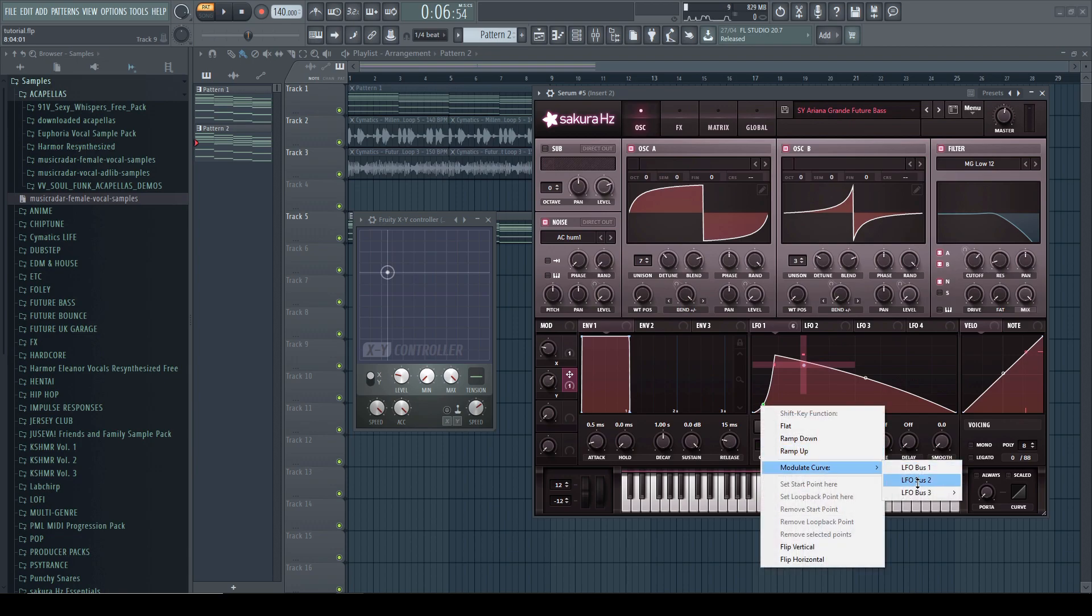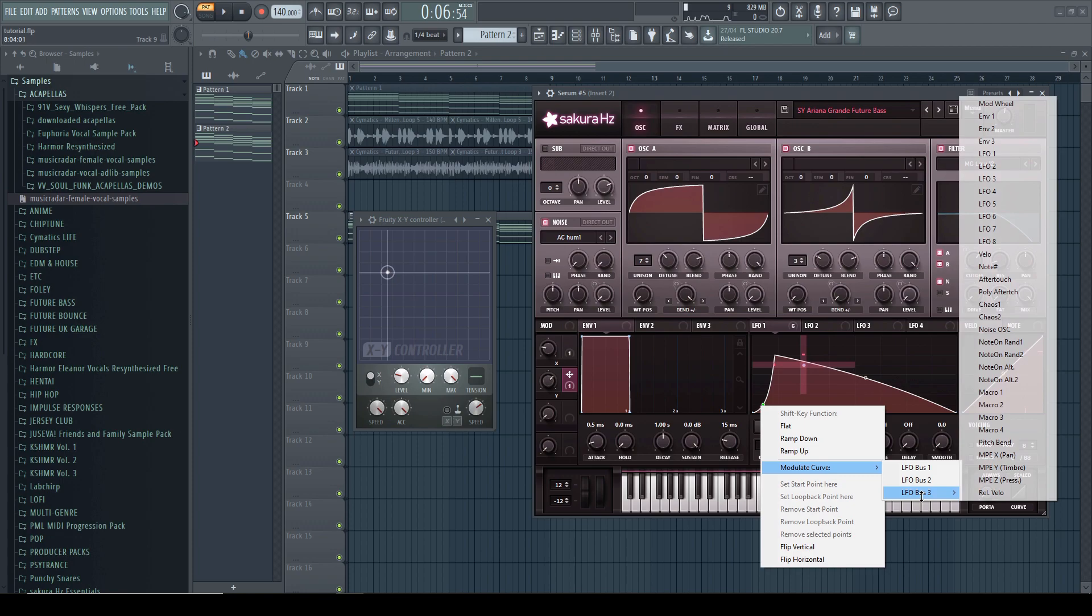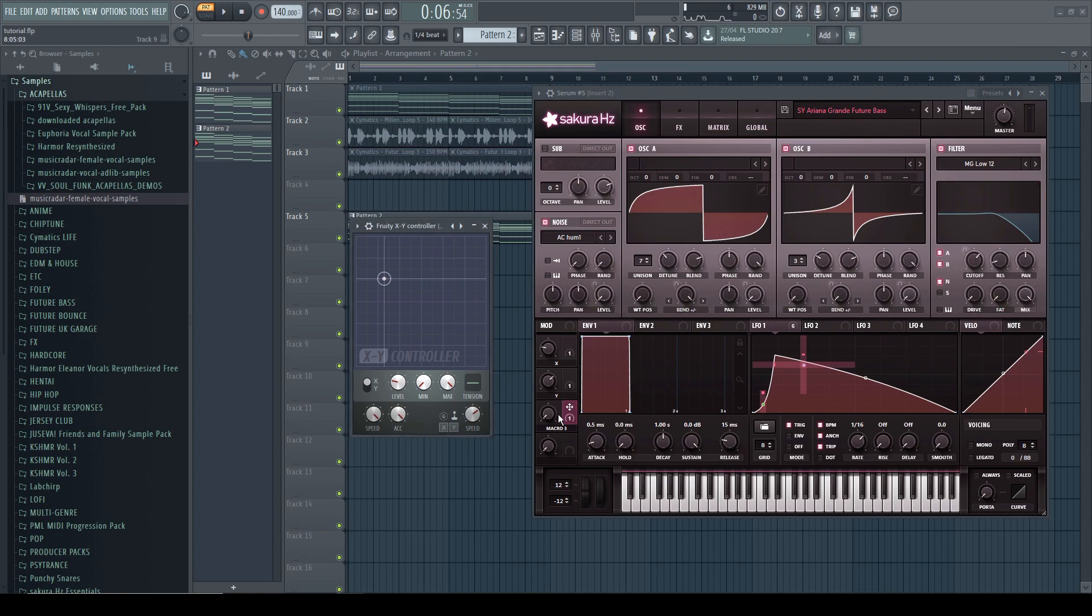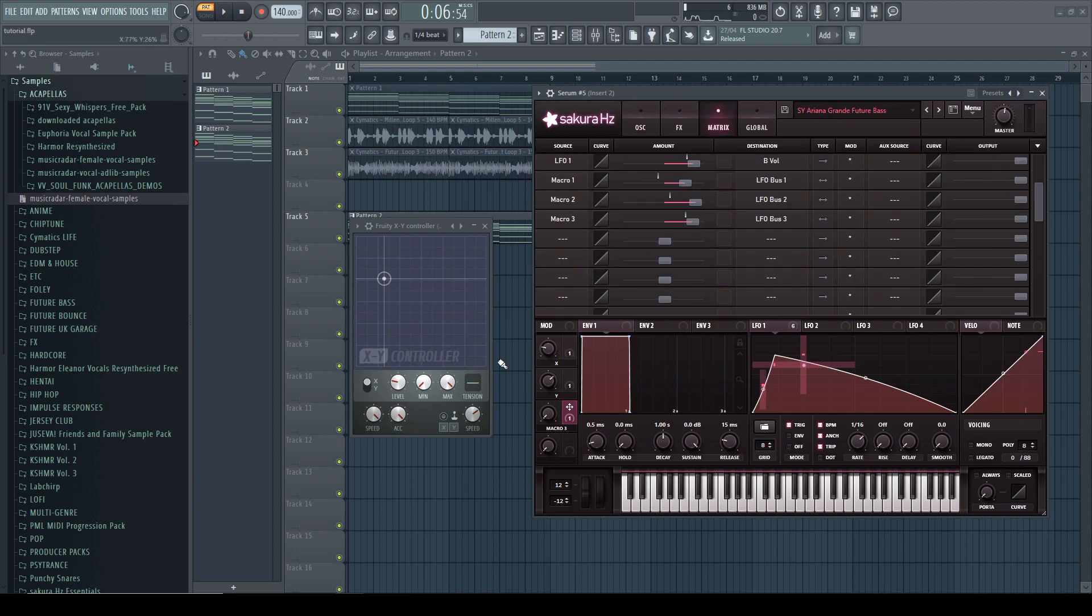So we are going to modulate this as well. So I'm going here, modulate curve. I will assign it to a new LFO so we can have more control. And I will reset this first. And let's check if it's working.